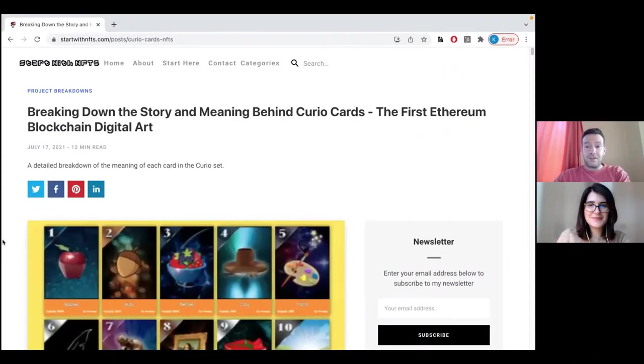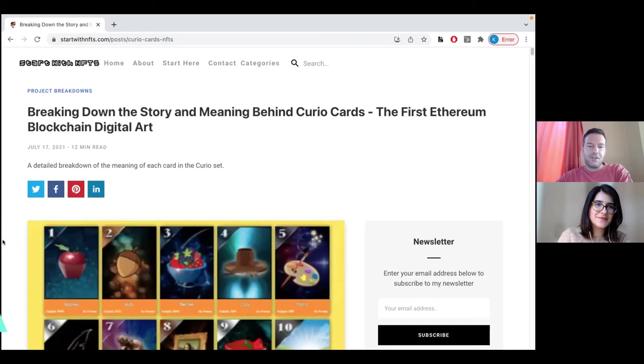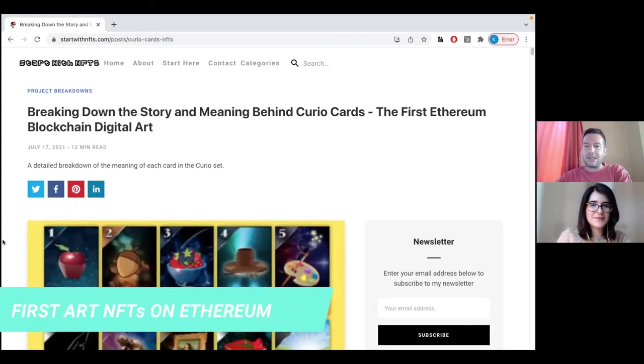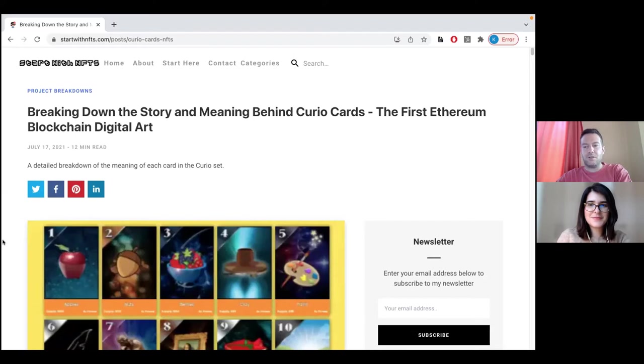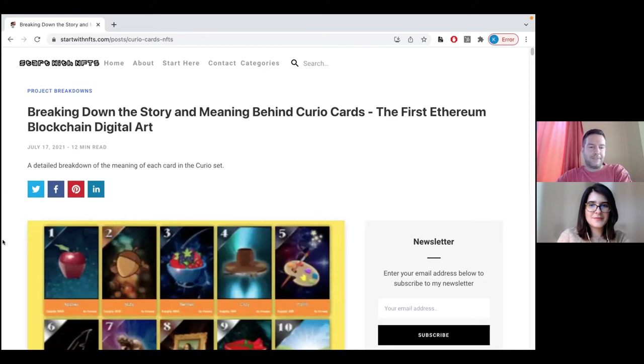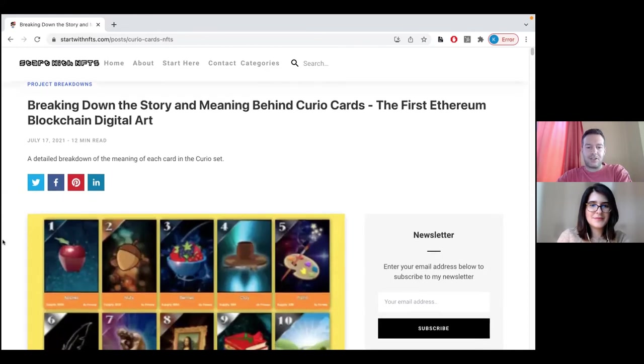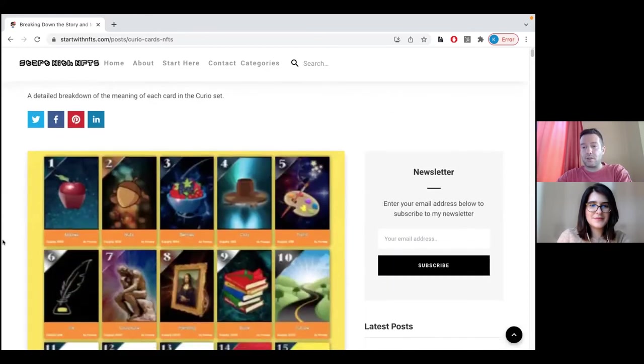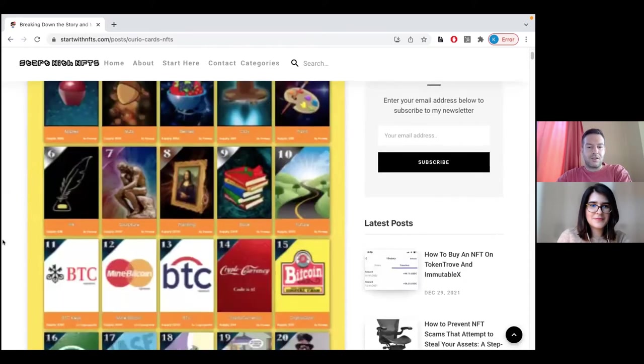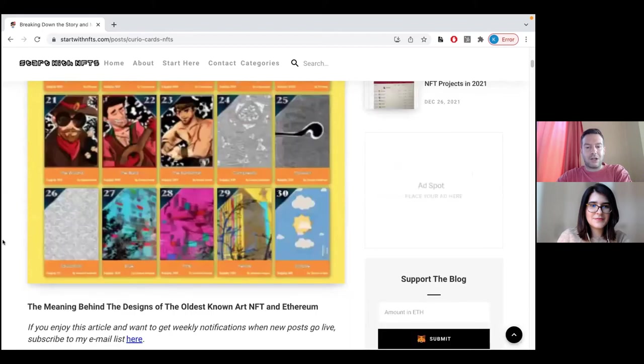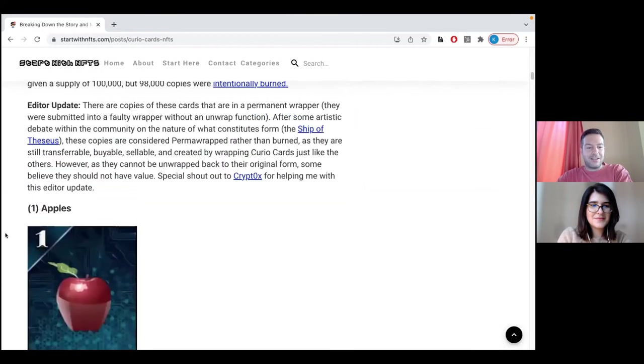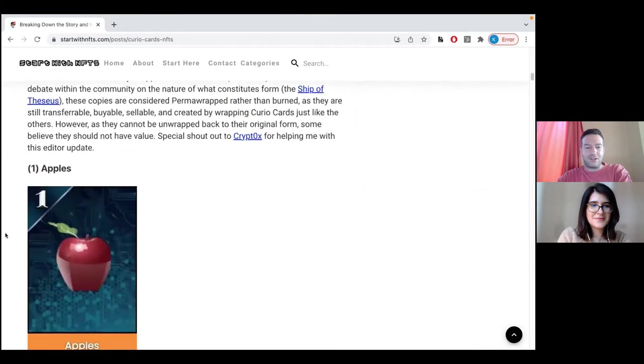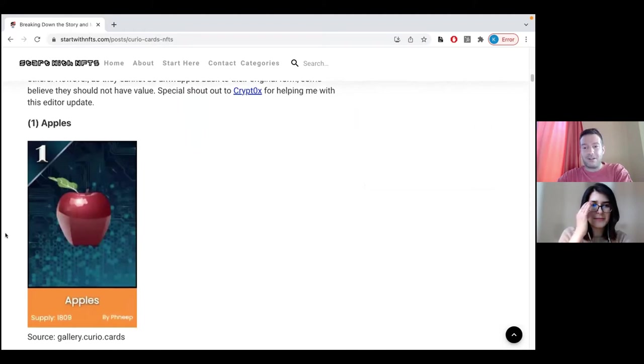Next on our list is the My Curio Cards Collection, which is the first art NFT collection on the Ethereum blockchain, issued in May of 2017. What is interesting about this collection is it's also a semi-fungible token collection. It consists of 30 cards, but let's do a deep dive into the cards themselves. The first one is the Apple card.